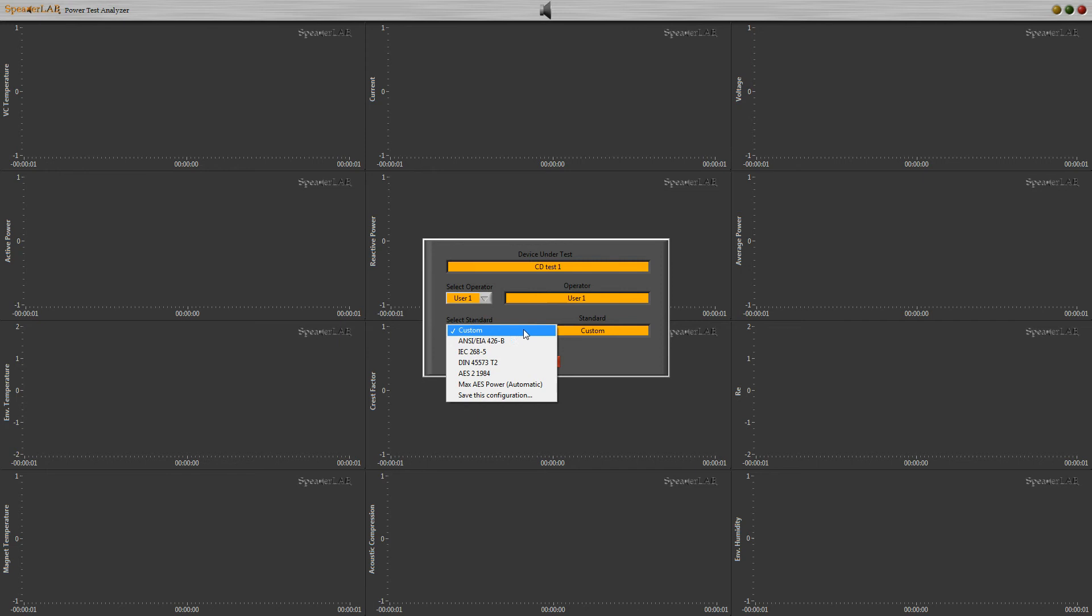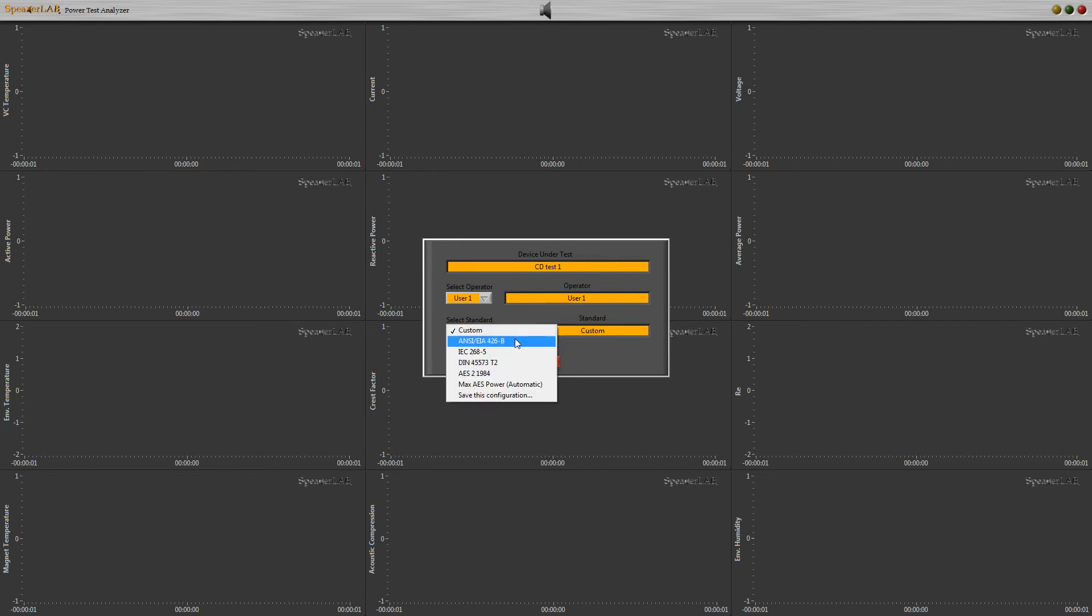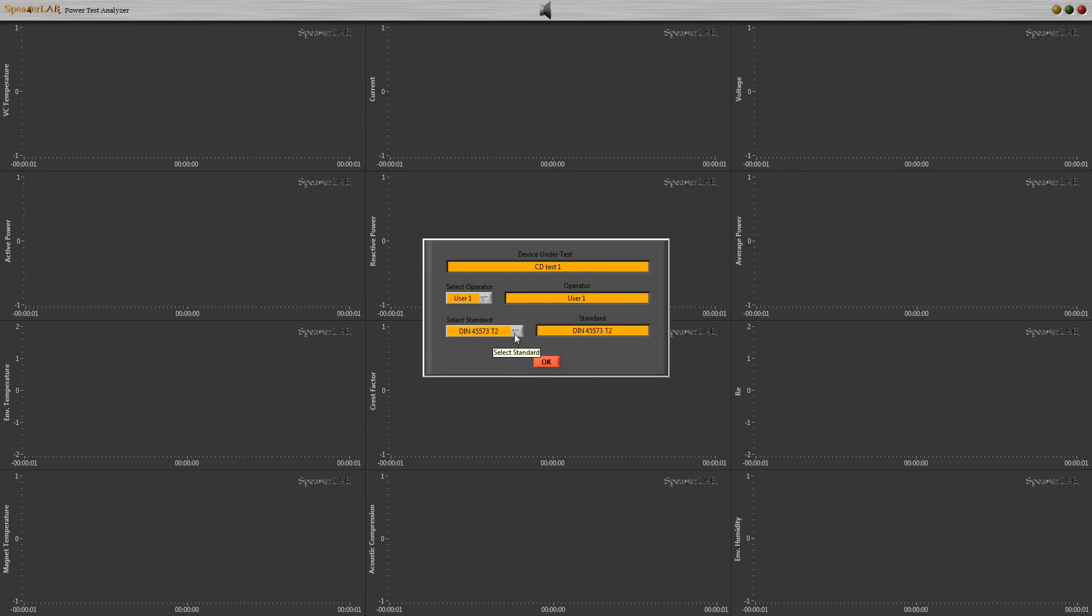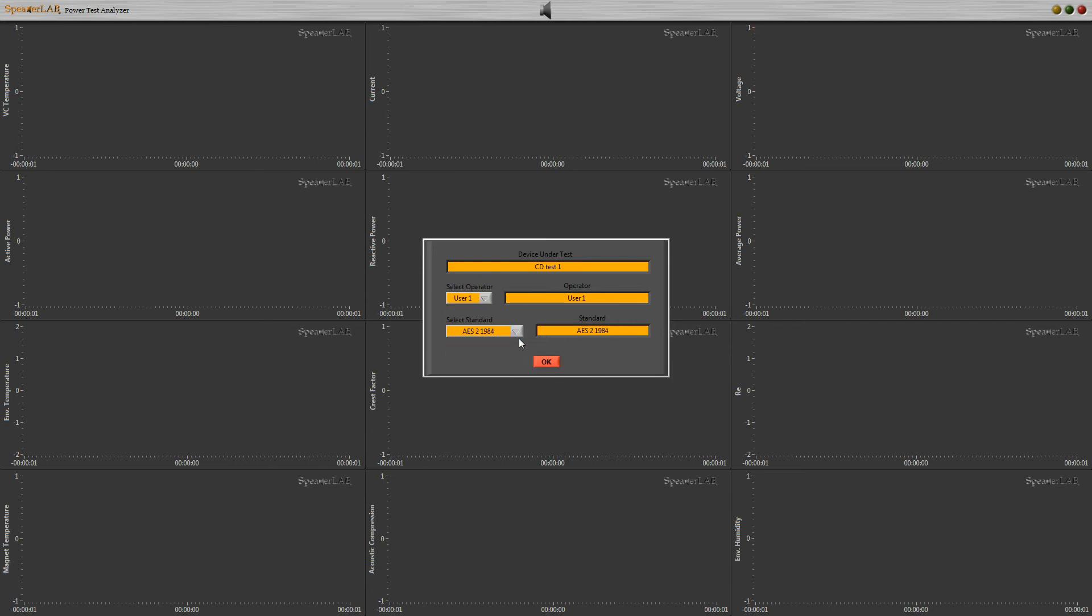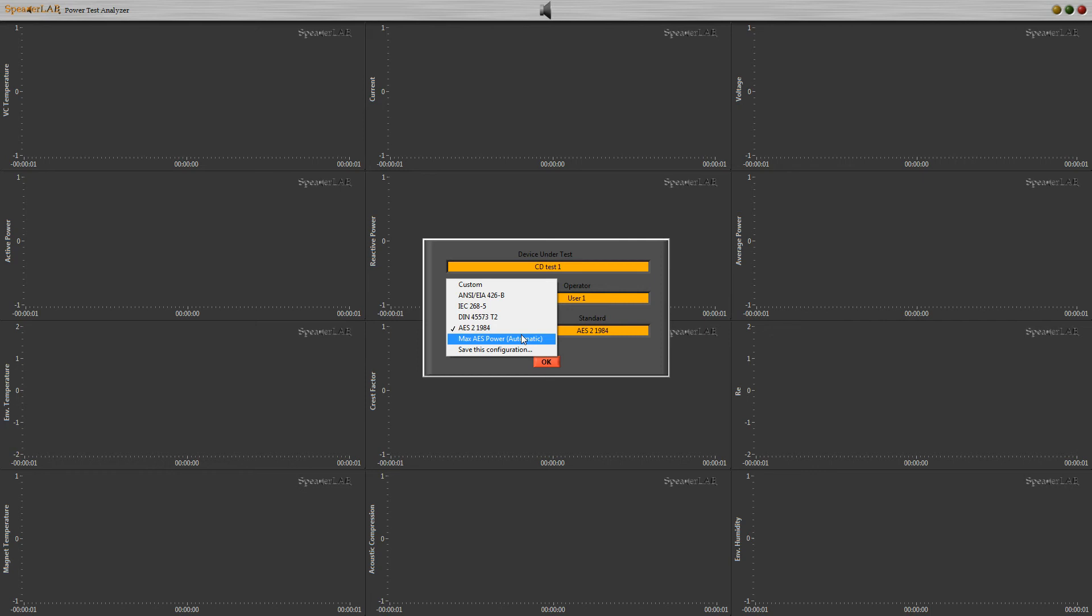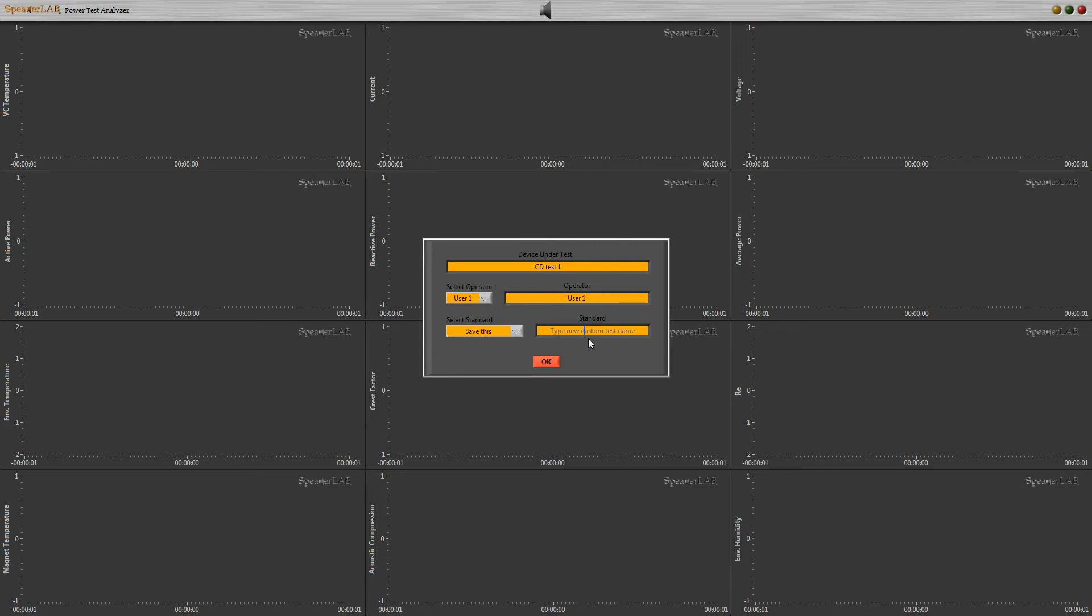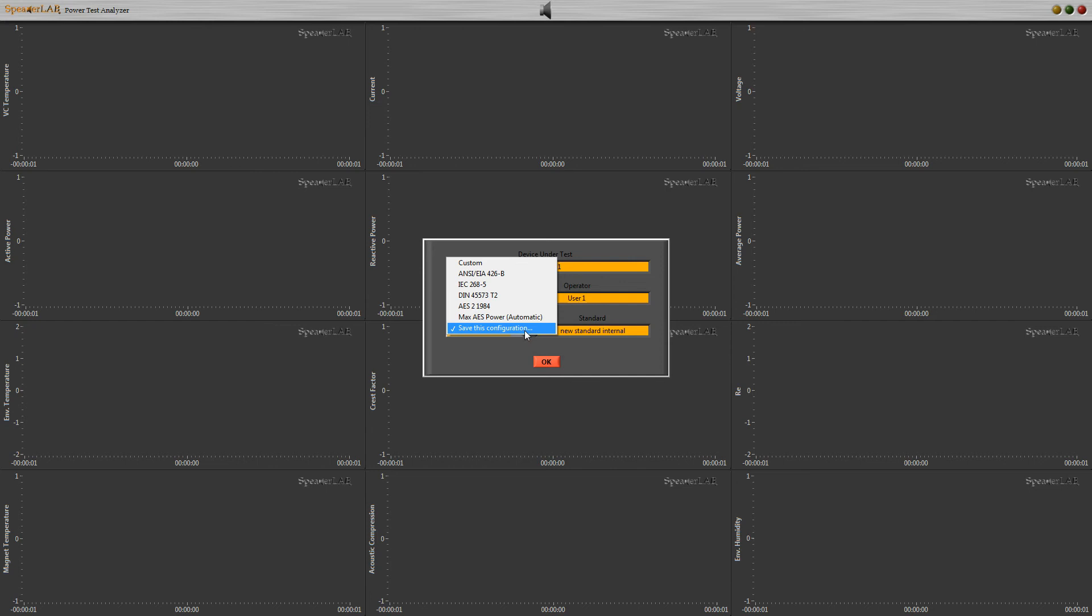For completely open and manual settings, select a custom standard. Default standards with automatic routines are ANSI A-426B, IEC-268.5, DIN-45573, T2, AES-2-1984, Revision 2003 and Revision 2012, Max AES, and Power Automatic. If we want to save a custom pattern, select save this configuration and type a new name to recall the configuration in the future. Next time we can find the new procedure here. For this test we select custom.